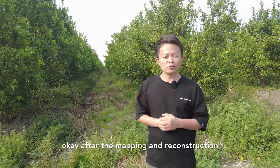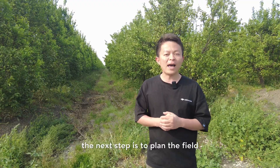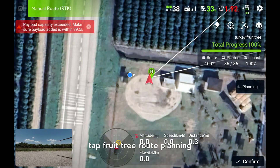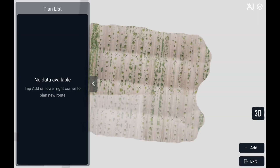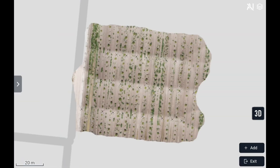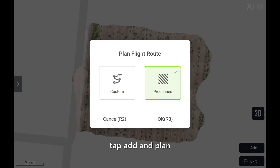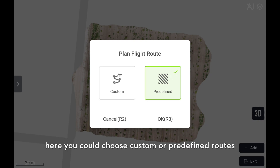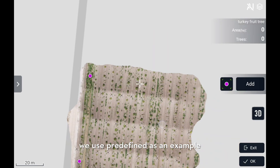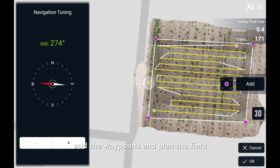After the mapping and the reconstruction, the next step is to plan the field. Tap fruit tree root planning. Tap add and plan flat root. Here you could choose custom or predefined roots. We use predefined as an example here. Add waypoints and plant field.